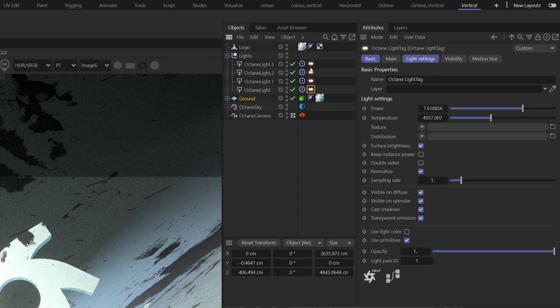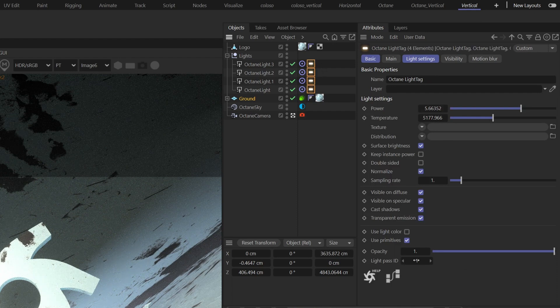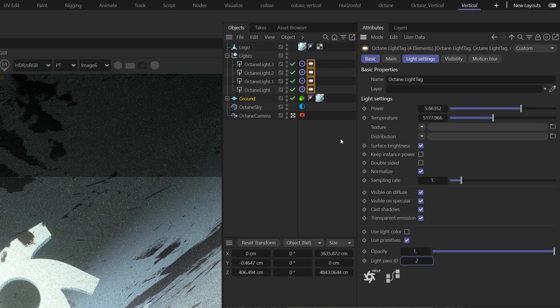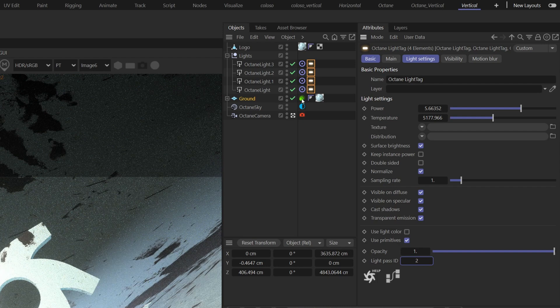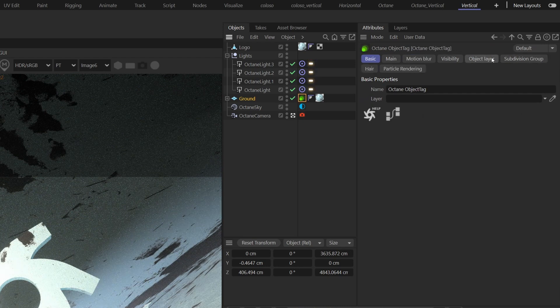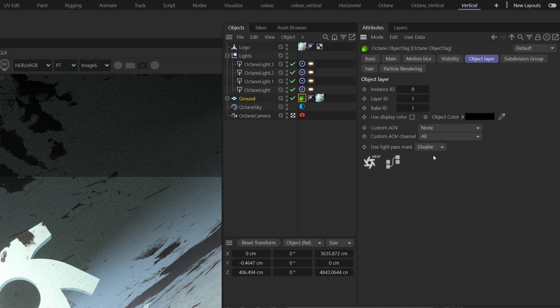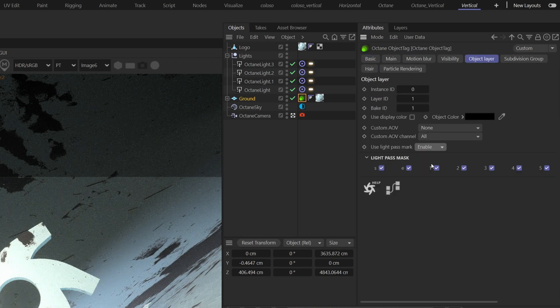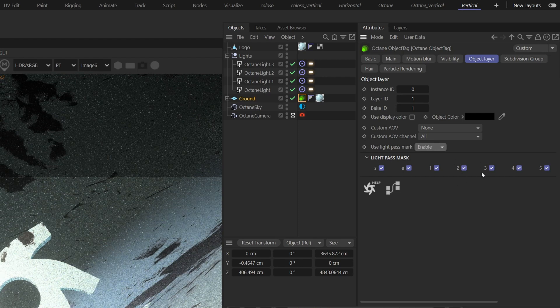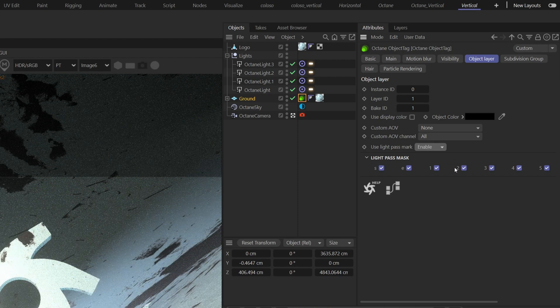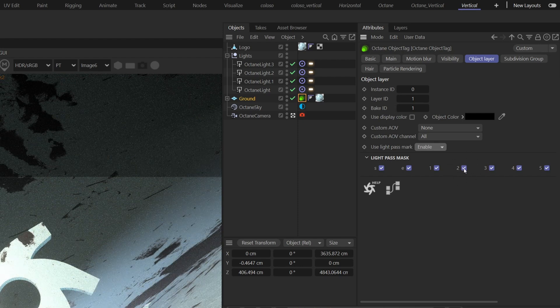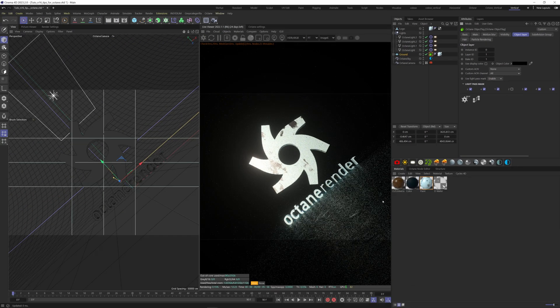Select them all and choose a light pass ID here. Let's put 2. Go back to your octane tag, object layer tab, and enable the use light pass mark here. Now uncheck the number you put on your light pass ID, so it'll be 2 here. Now the light doesn't affect our ground anymore.